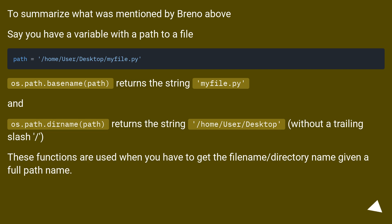os.path.dirname(path) returns the string /home/user/desktop without a trailing slash. These functions are used when you have to get the filename or directory name given a full pathname.